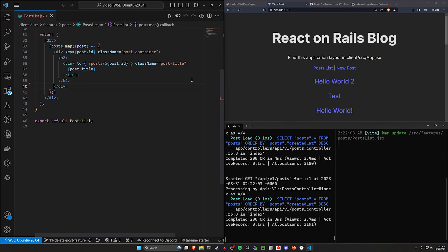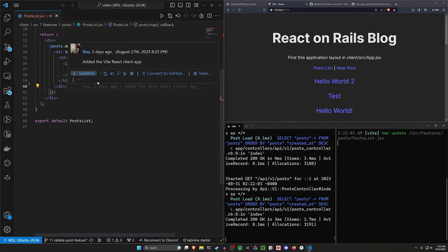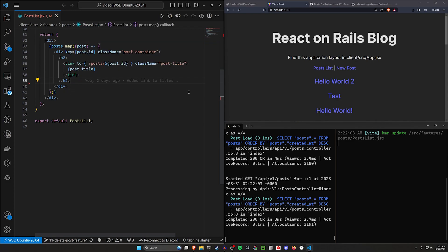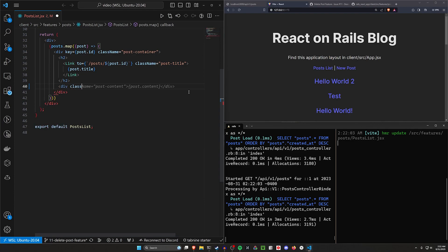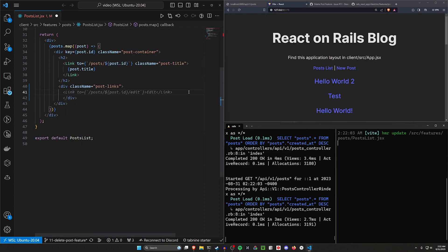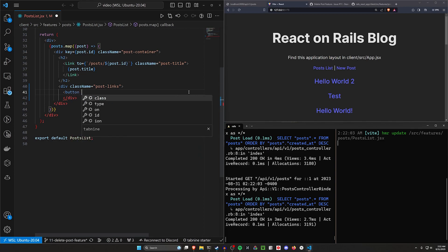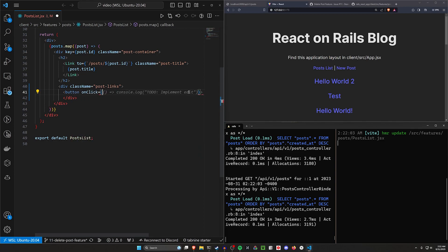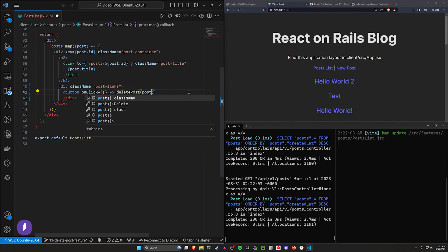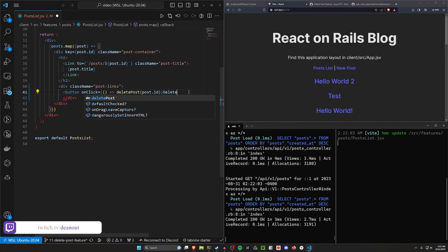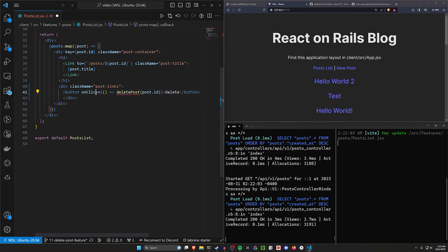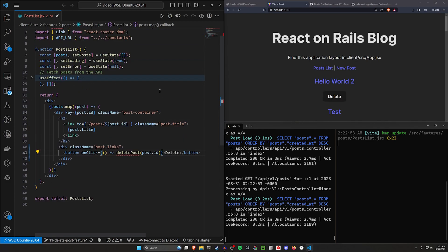We're going to get rid of the post body. After the h2, we'll add a div with a class name of post-links. Inside, we'll add a button with an onClick equal to an arrow function calling deletePost and passing in post.id. We'll put the word 'Delete' as the button text. You can see we now get these buttons — they're not pretty but they get the job done.